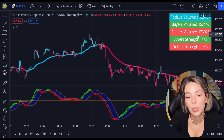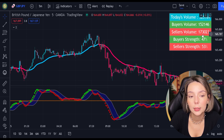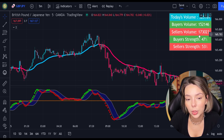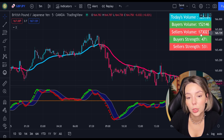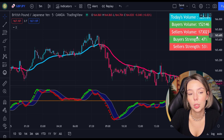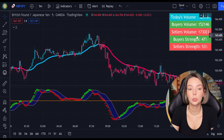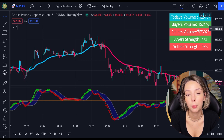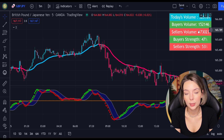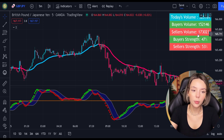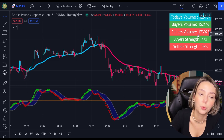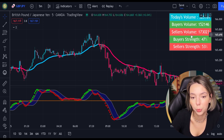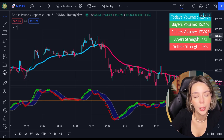As you can see, this indicator displays buyer and seller volumes. This is a very useful indicator because, for example, if our strategy gives us a signal to sell but the volume indicator is telling us that the buyer's trend is higher, in this situation we wouldn't take that short trade because the overall volume is bullish.